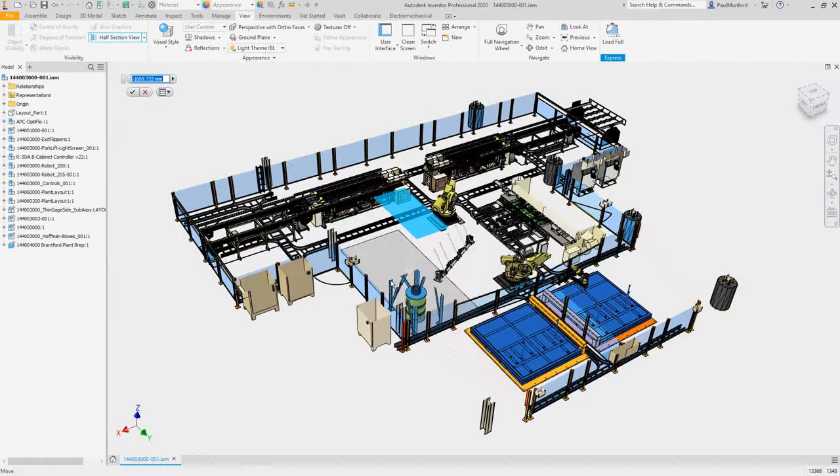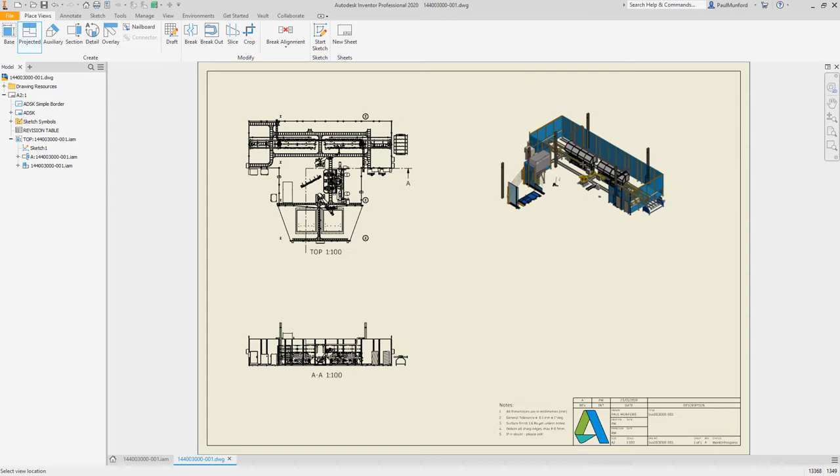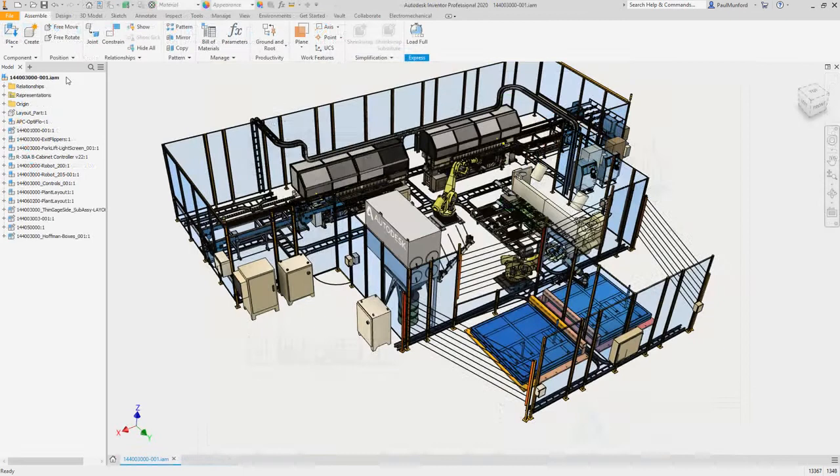You don't stop until you've delivered the best possible product. Neither does Inventor. Continue tackling larger and more complex designs with the latest performance improvements. Experience enhancements around assemblies, parts, drawings, and any CAD workflows in Inventor 2020.